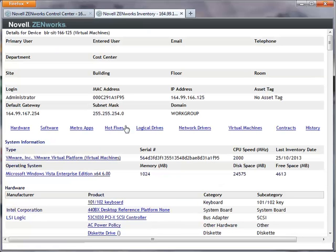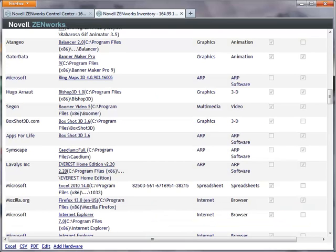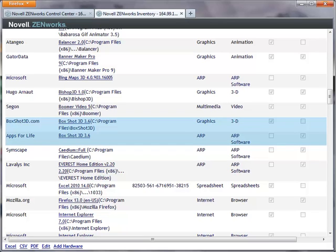In the software details of the inventory report that is launched for this device, I'll look for duplicate entries of the same product. I see that BoxShot 3D 3.6 and BoxShot 3D 3.6 are the same product, but each has a different manufacturer name.